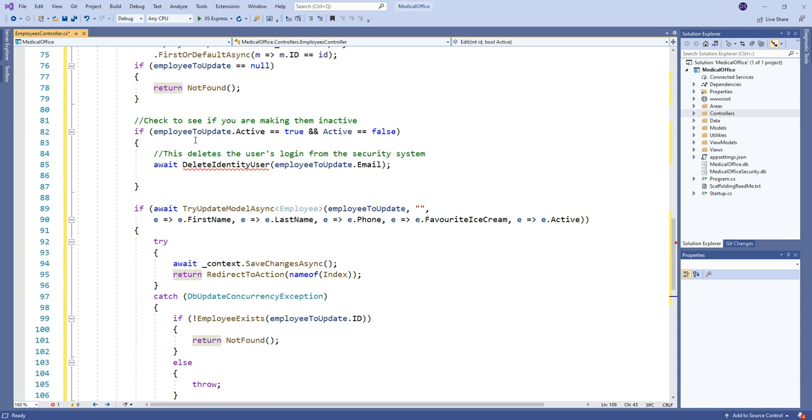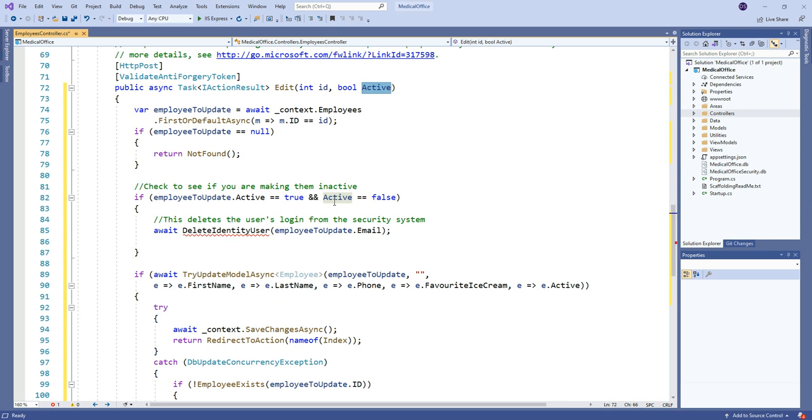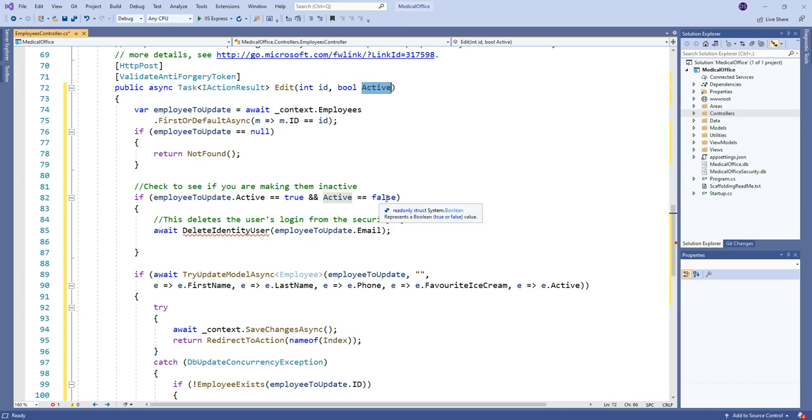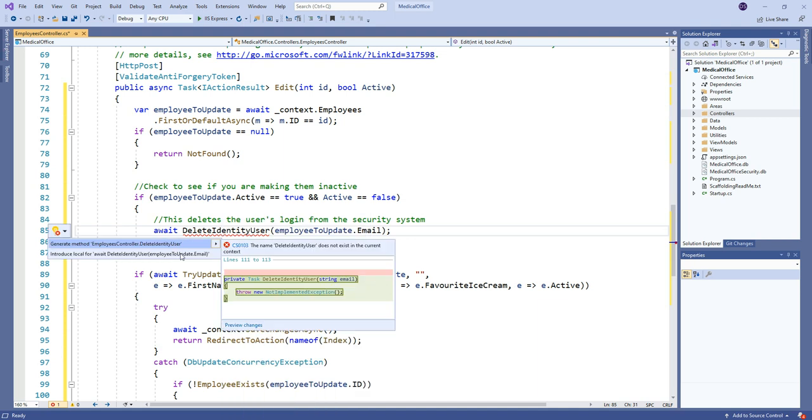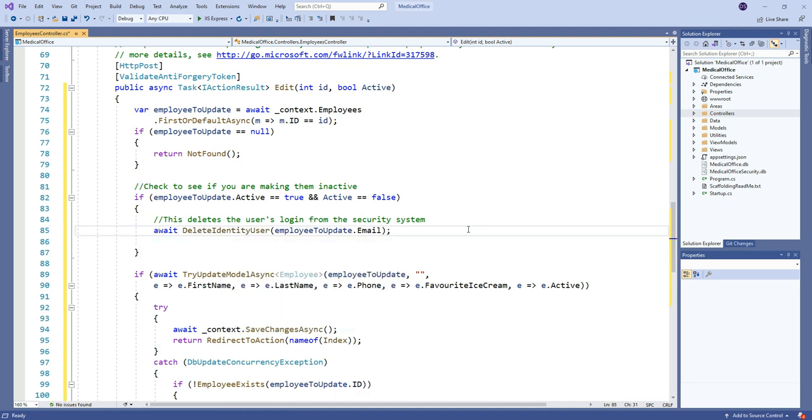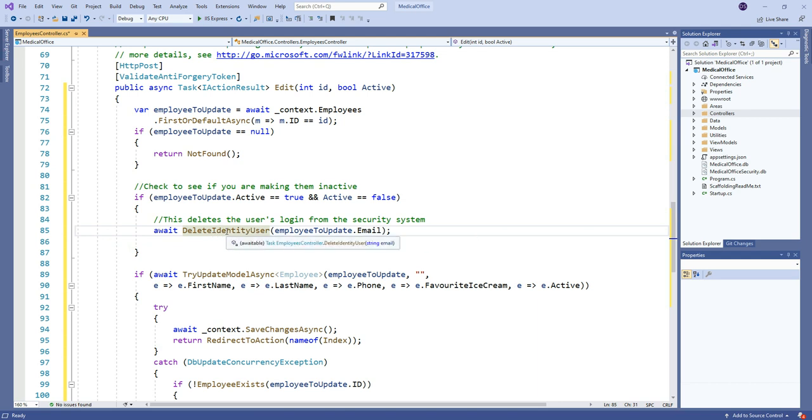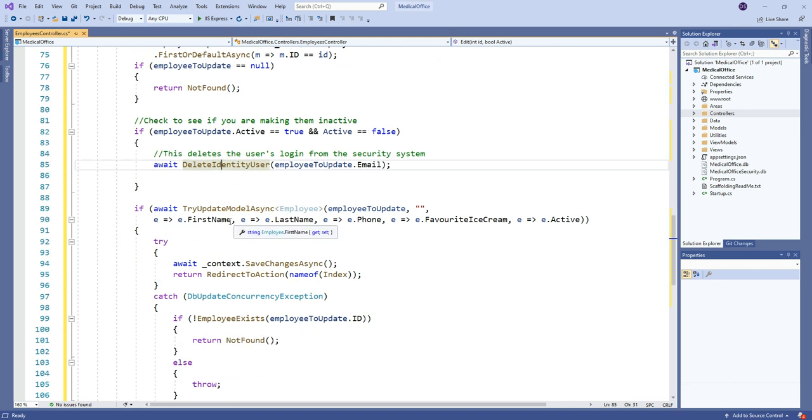So we're going to check to see if you're making them inactive. So for that to be true, the employee to update the version stored in the database would be active, but we have unchecked that check box. So in the data being passed in here, active is now false. So if they are currently in the database as active, but we're about to make that false, then they're being made inactive. So we need a new method here. I'll just maybe generate the method and we'll get that in place in a second.